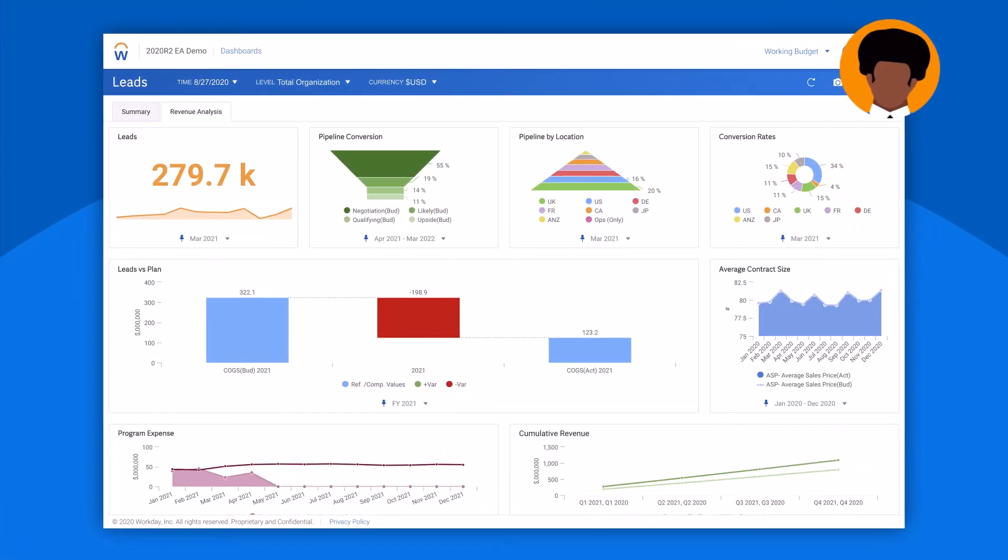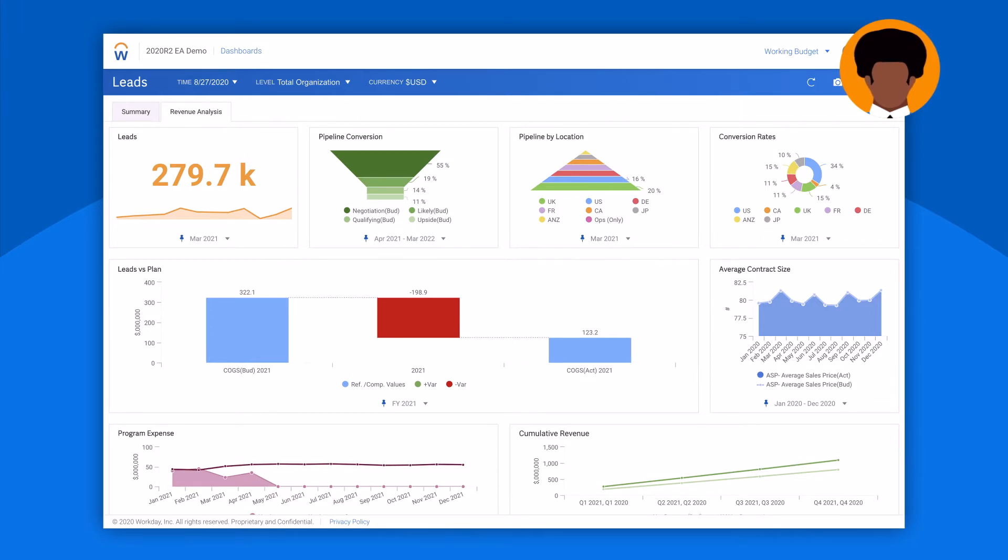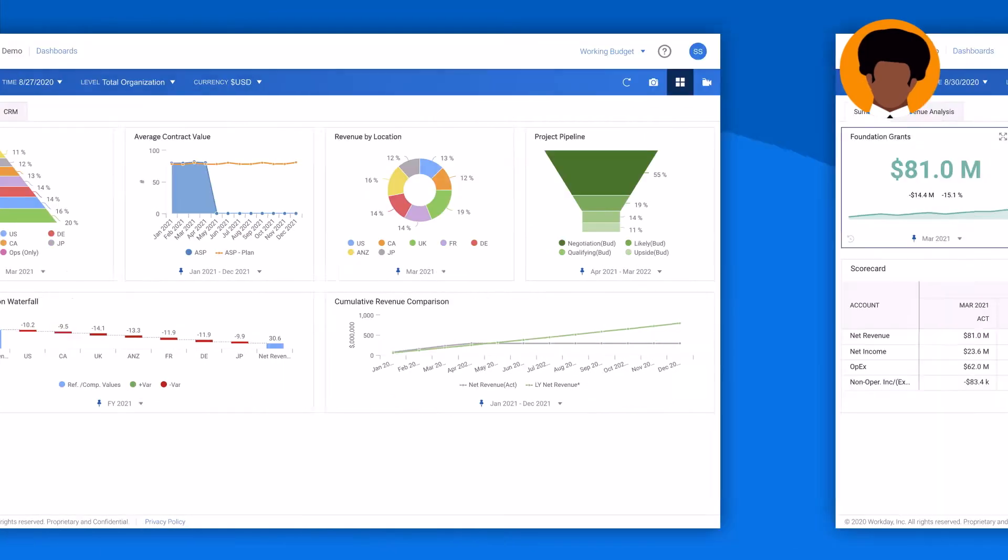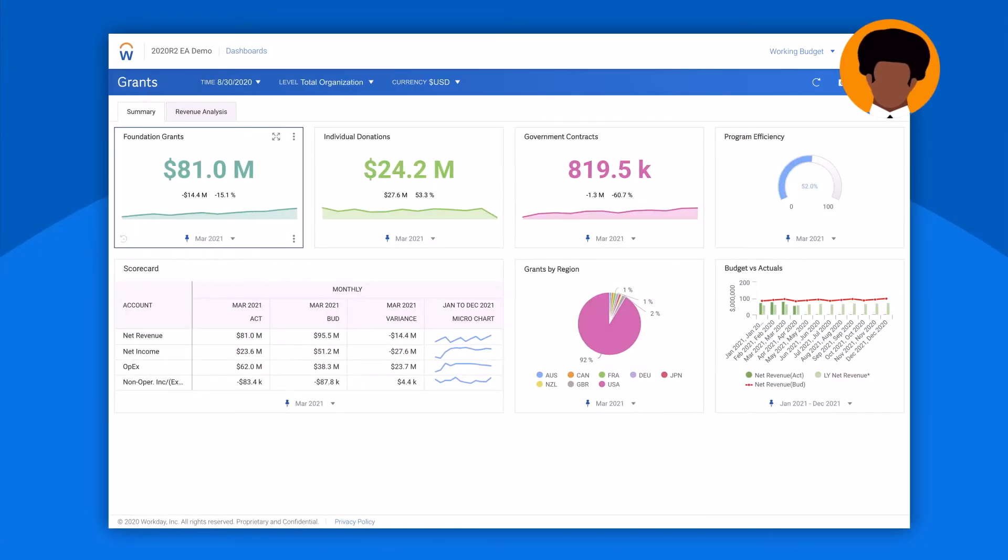You can plan for a myriad of operational KPIs: leads, utilization, projects, grants, whatever matters to your business.